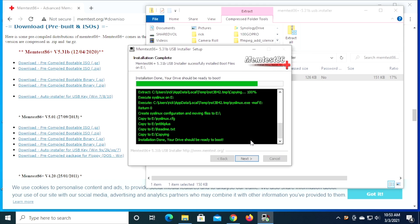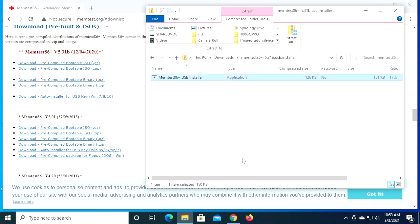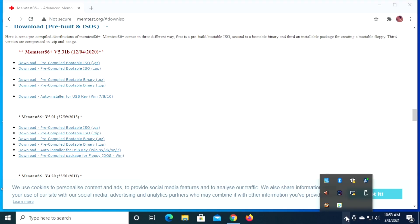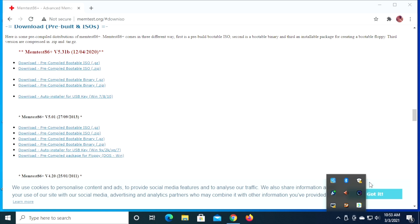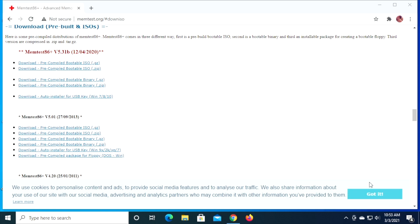So this is going to write the memtest onto the flash drive. I'll hit next here. I'll hit finish. Close out of this now. I'll go down to my dock or my tray. I'll click on my drive and eject it. Now it's ready to go. So now I'm going to switch over to the NAS and we'll start the memory test.